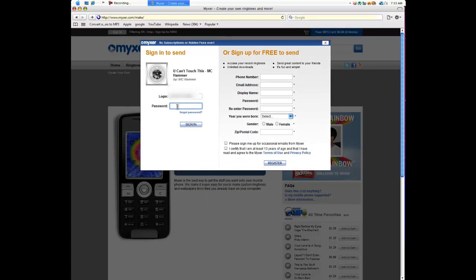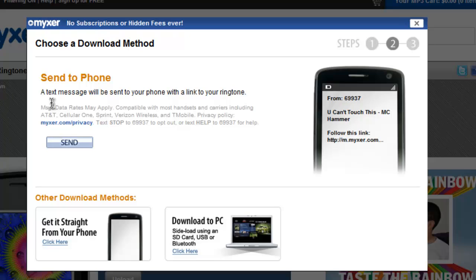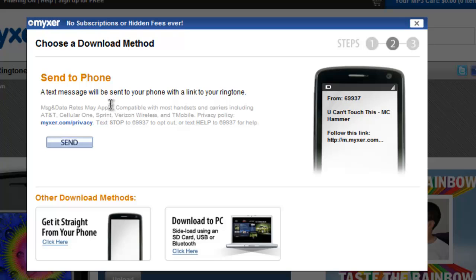You're going to log in. You log in. We'll say send to phone. A text message will appear to your phone. You're going to click Send it. And that is basically it.